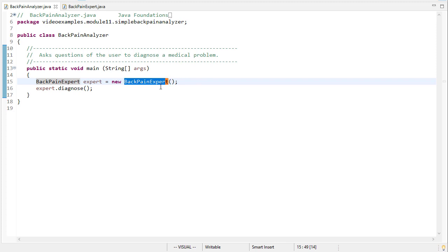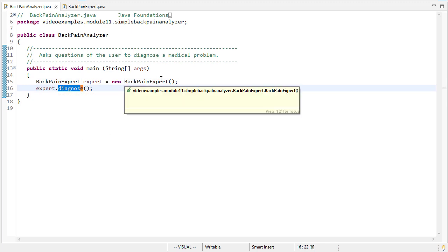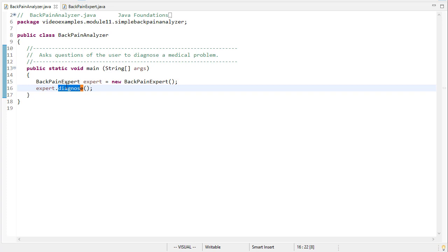Now I would probably say in this case, since we don't seem to be using this object other than just to call this method, I would probably tend to make this a static method, but the book chose to add it to this object so we'll go with that.